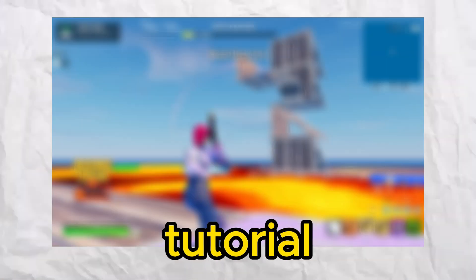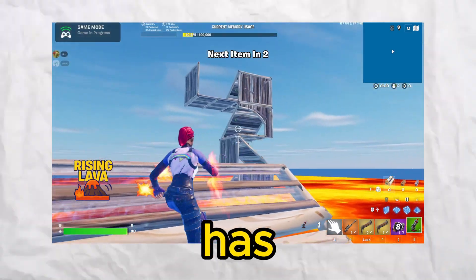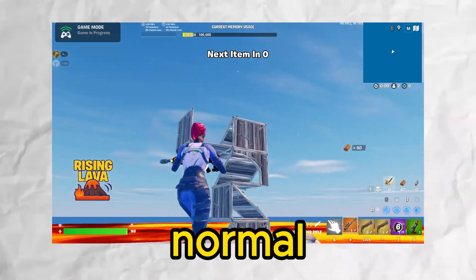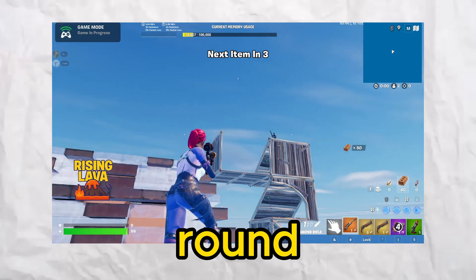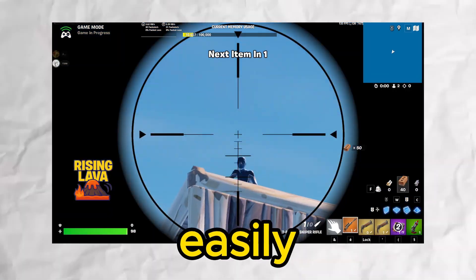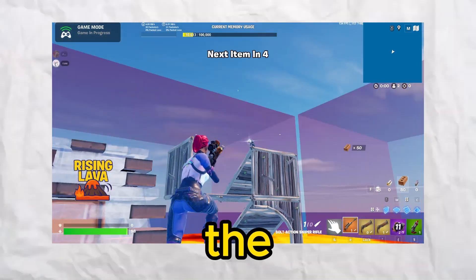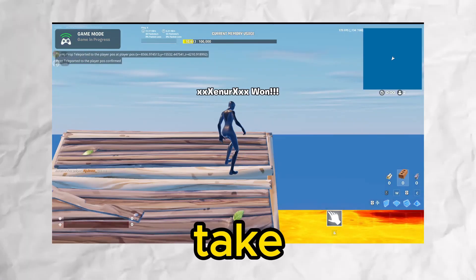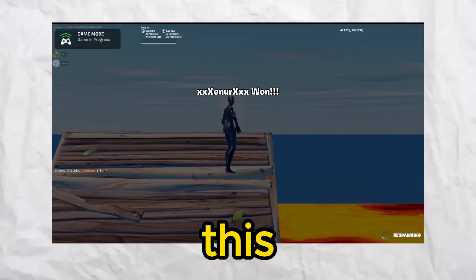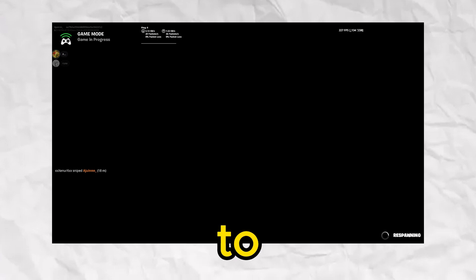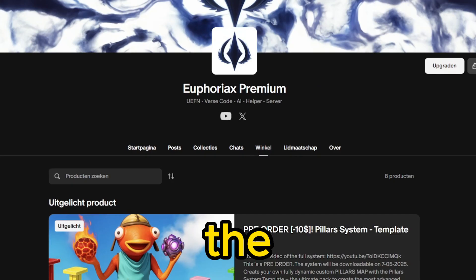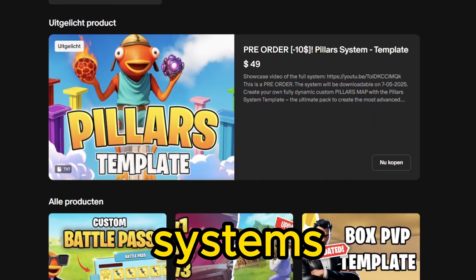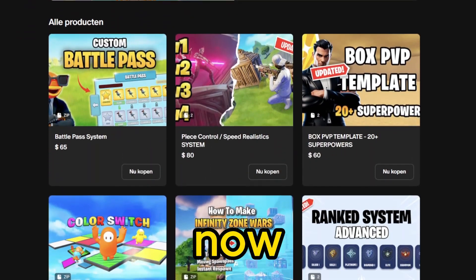Real quick, before this free tutorial starts, we want to tell you guys that we just released our advanced pillar system. That has all the basic functions of a normal pillar map, plus a custom round system and custom events you can easily set up. Think about fun events like the floor is lava or low gravity that take you three minutes to set up. This system basically has everything you need to make a really advanced pillars map. The link to this and many more systems will be in the description of this video.